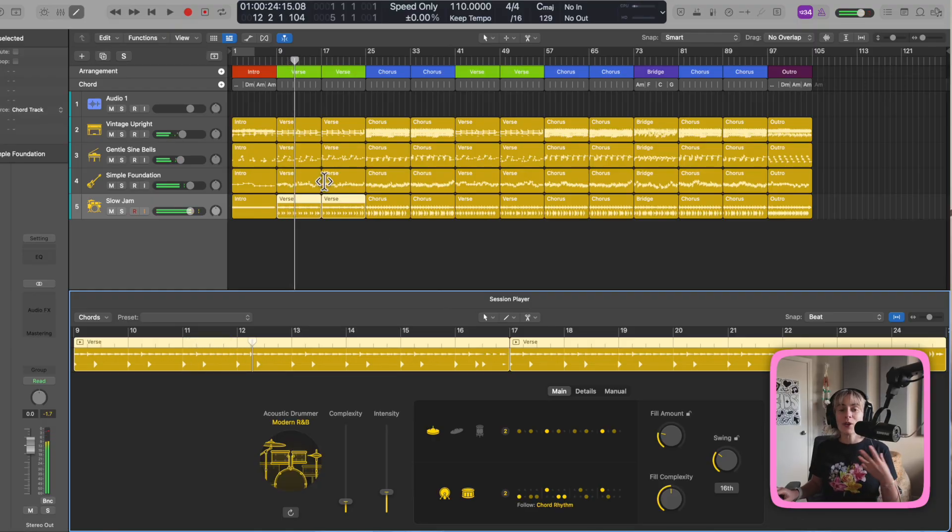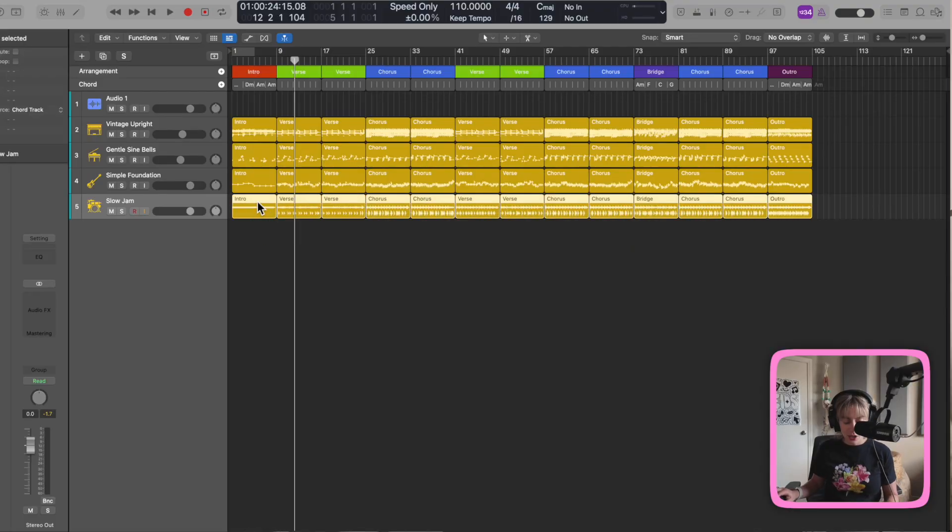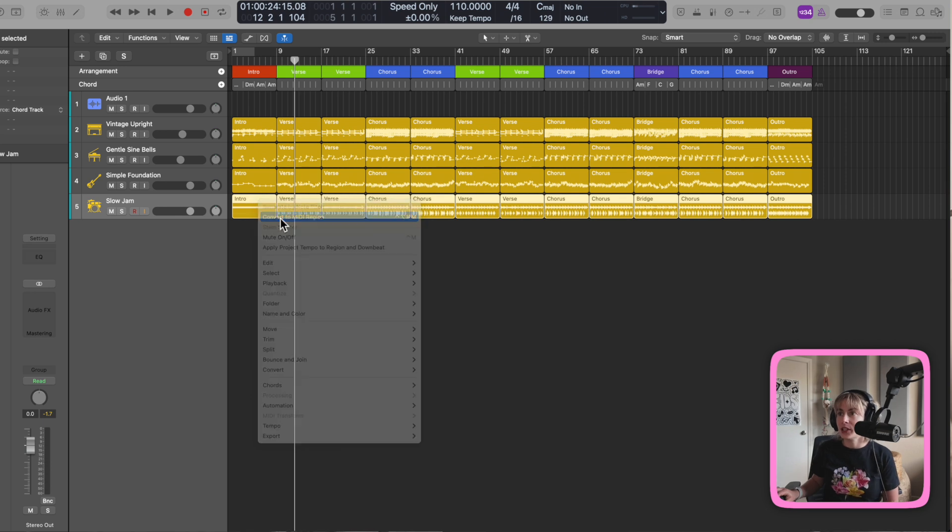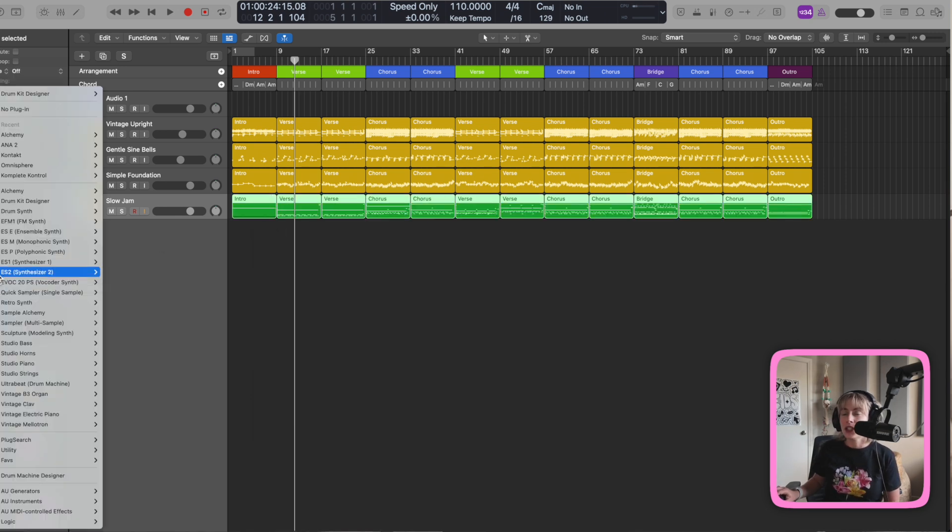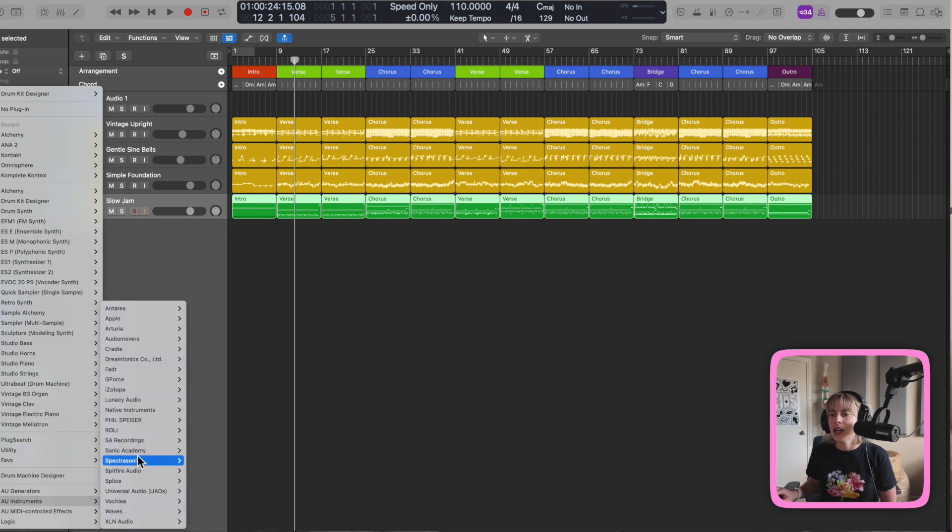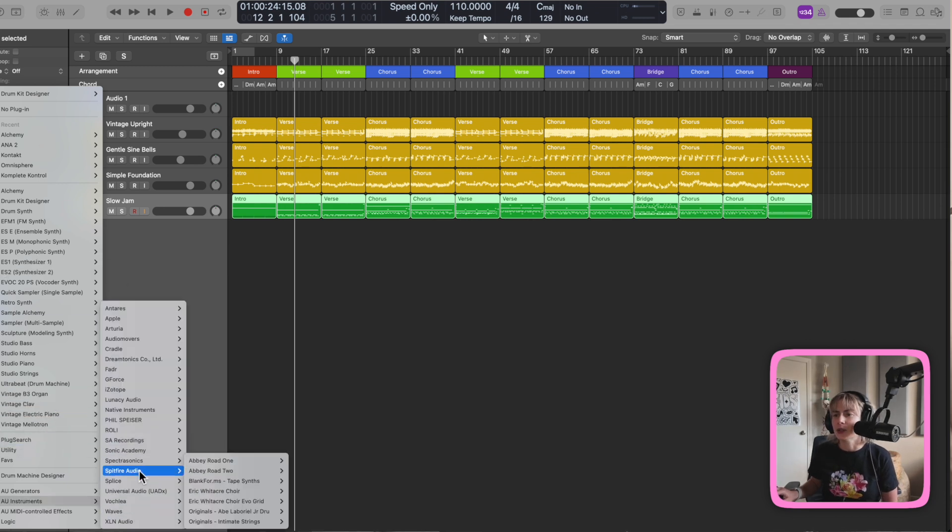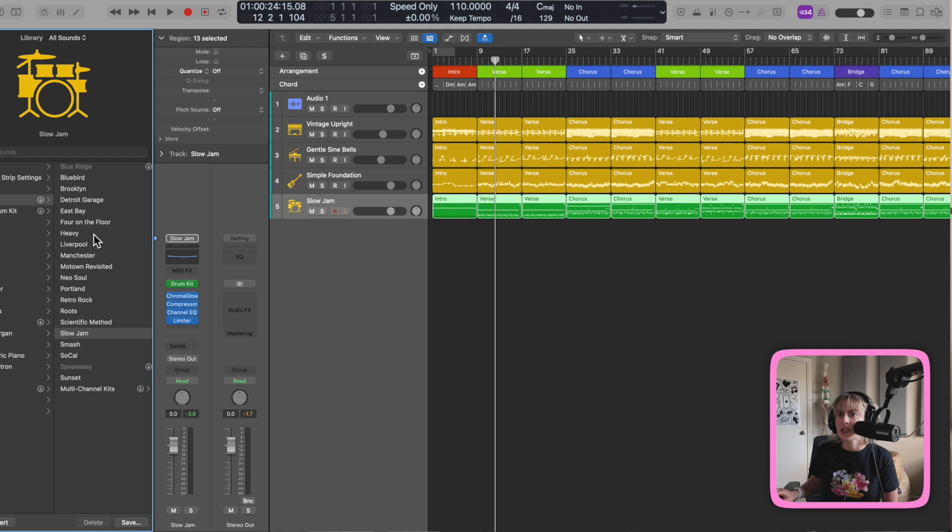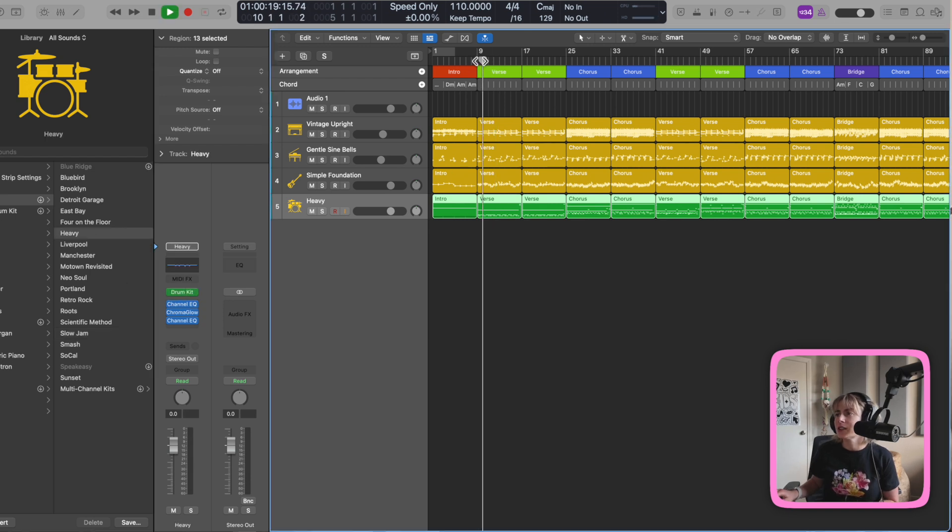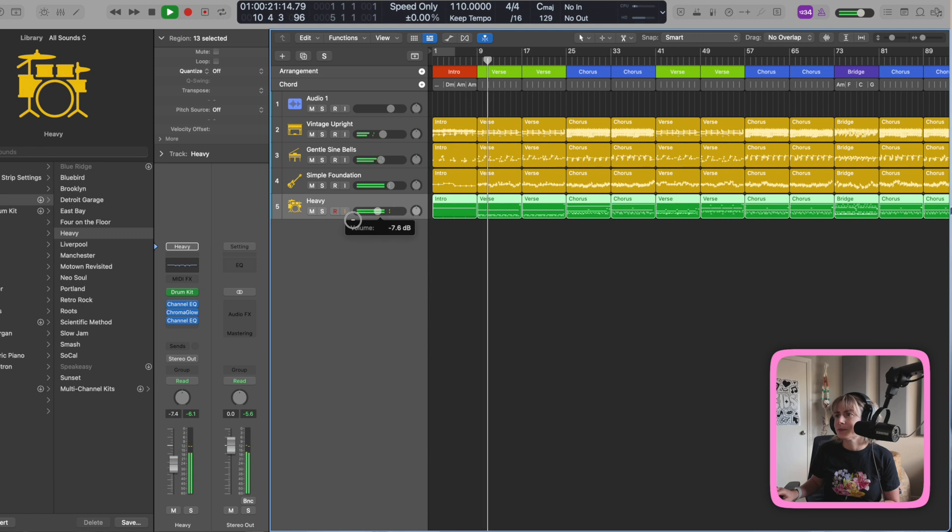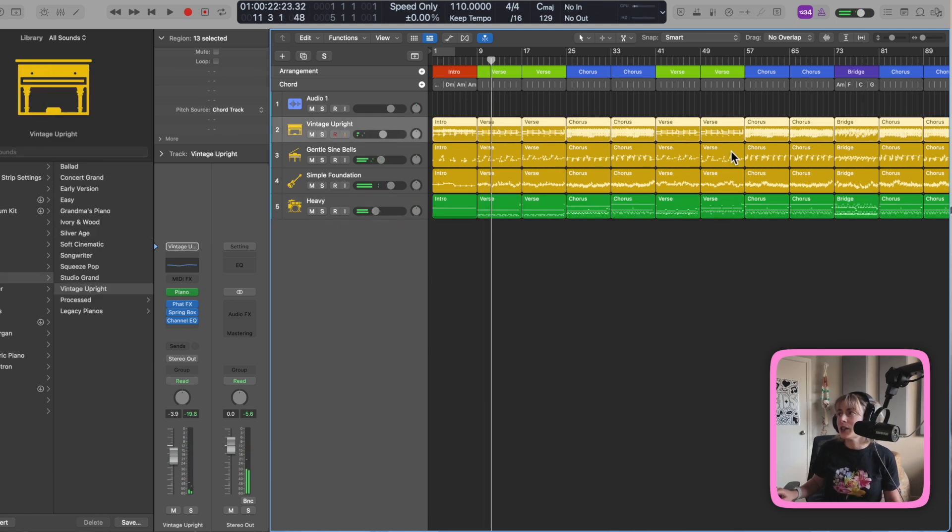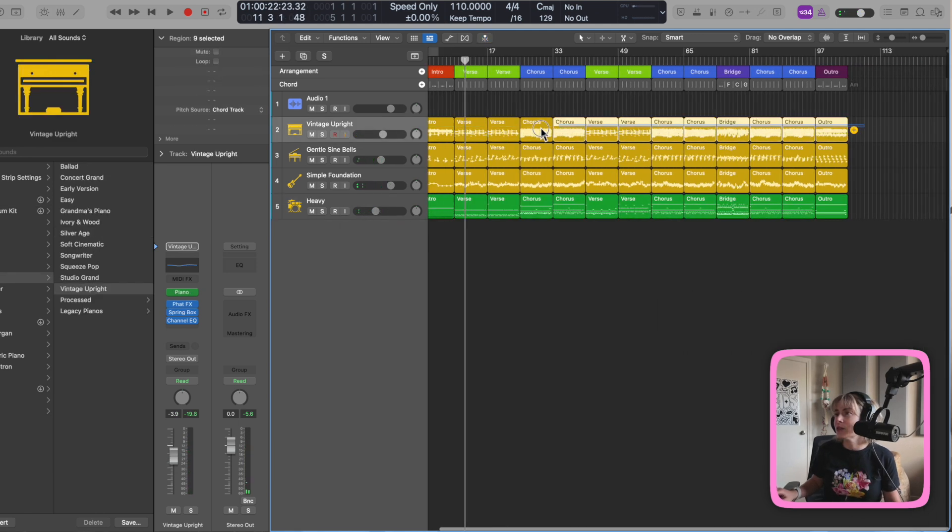Okay, once you find something that you're happy with, now you can customize it into making it your own. You can select it all, right click and do convert to MIDI. Now you have everything on MIDI. You can change up the drum kit. I can go over to different drum kits here or I can use a third party drum kit if you want.